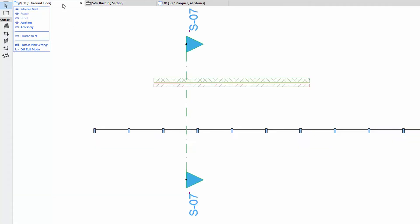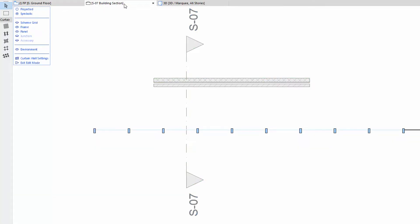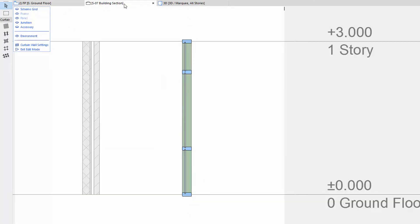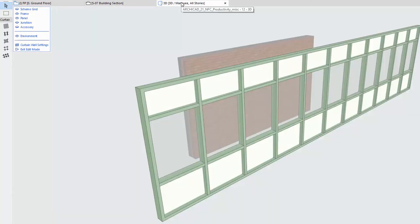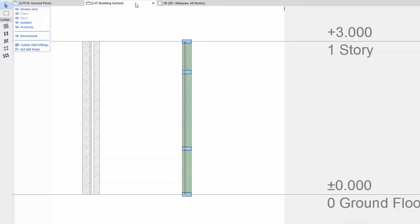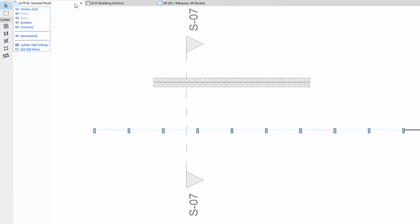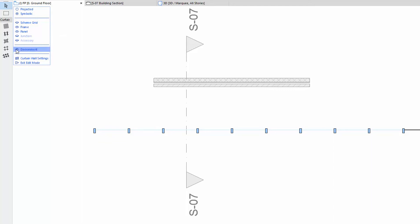Change the Floor Plan, Section, or 3D Window in the Tab Bar. As you can see, we can remain in Edit Mode even when switching between views.